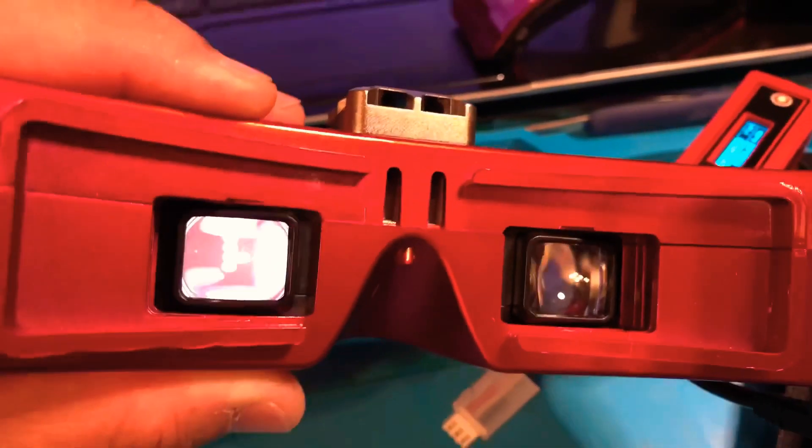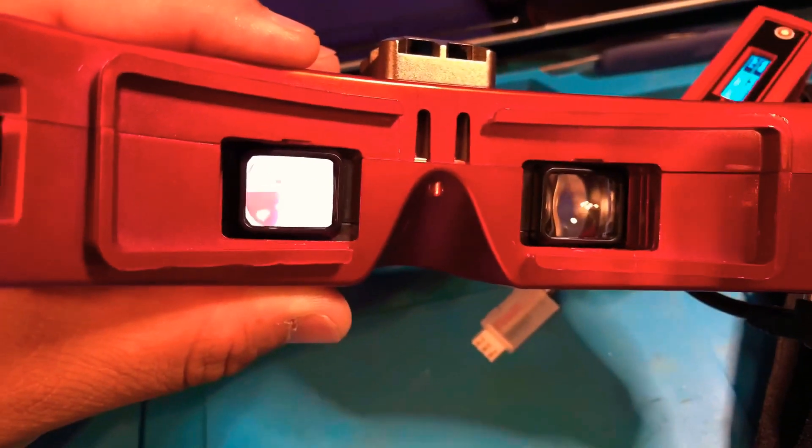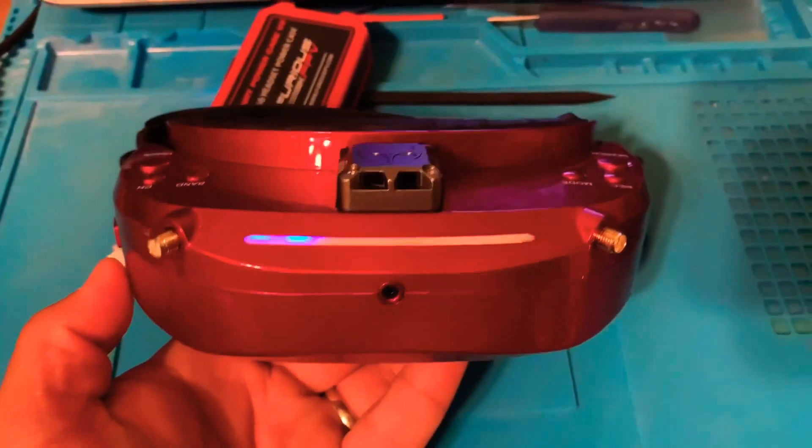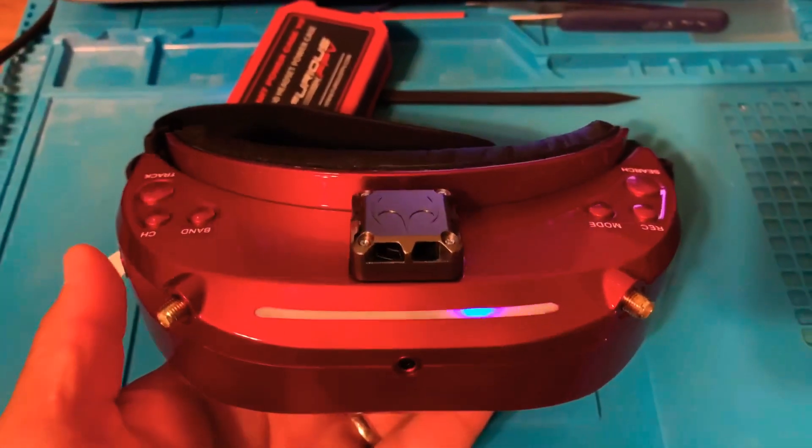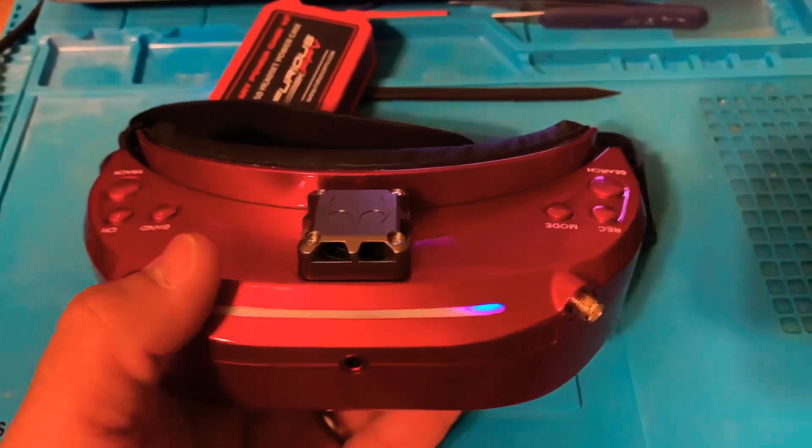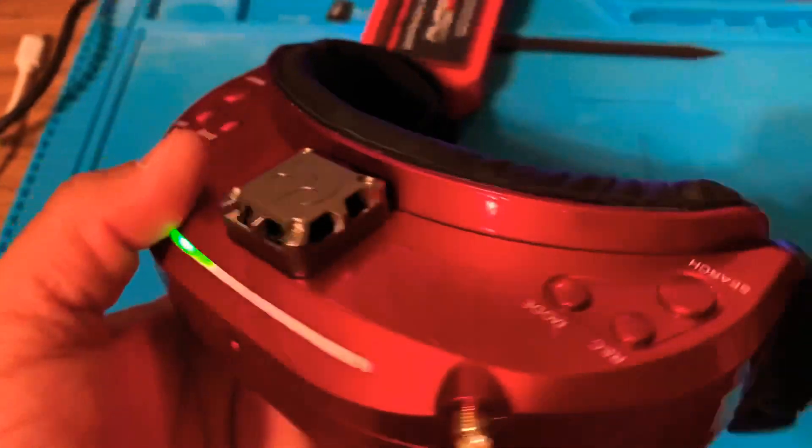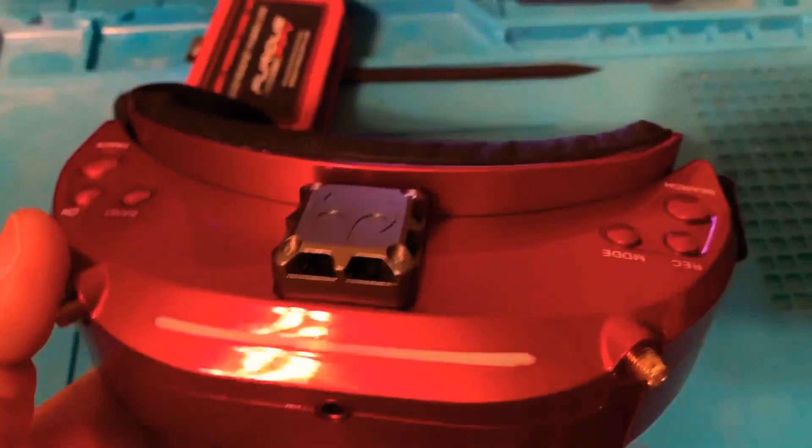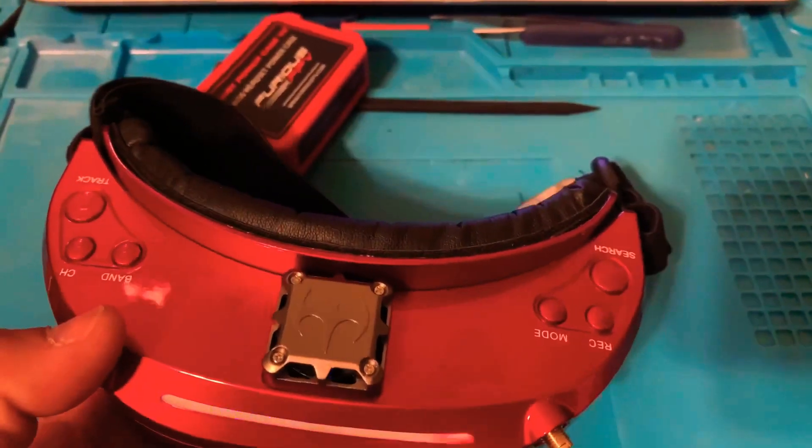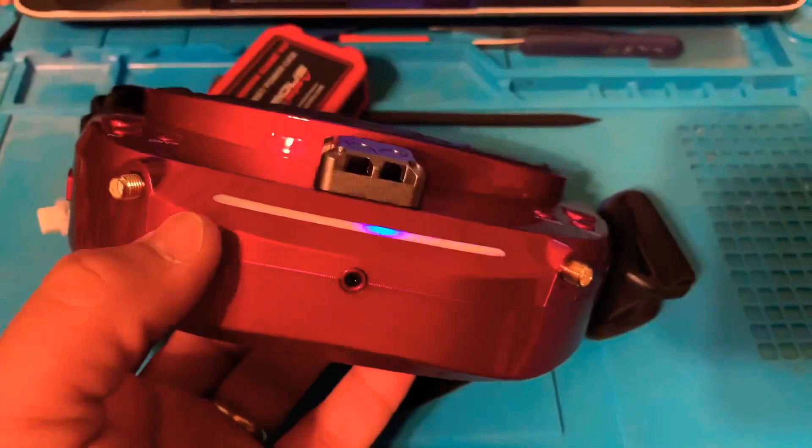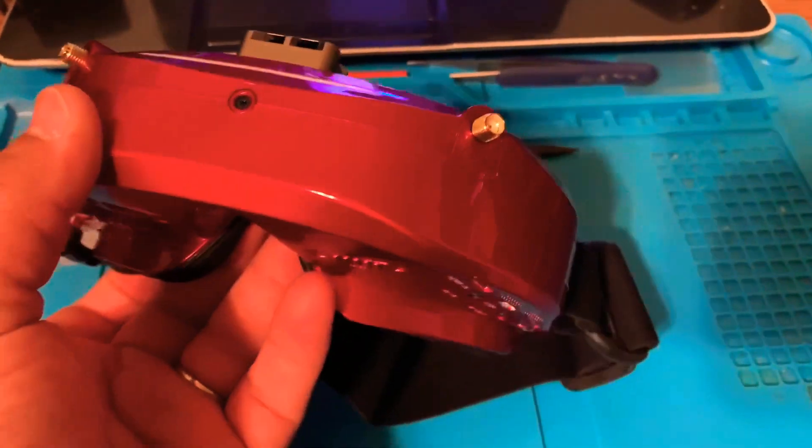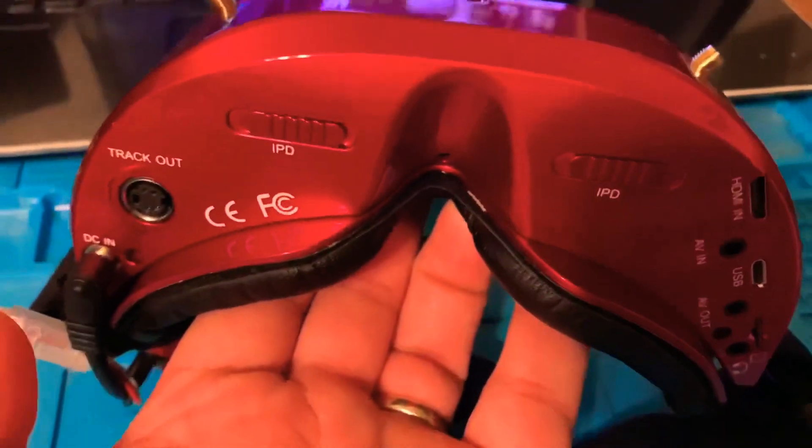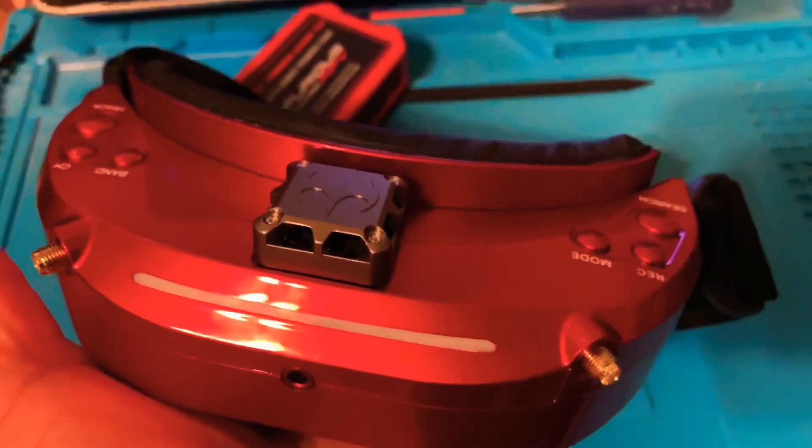After the DVR firmware update is complete, it'll say upgrade complete on the screen and you're set. That's all you have to do. Just go ahead and format the micro SD card through the goggles and you're set to go out and fly. Thank you for watching, have a great day, bye bye.